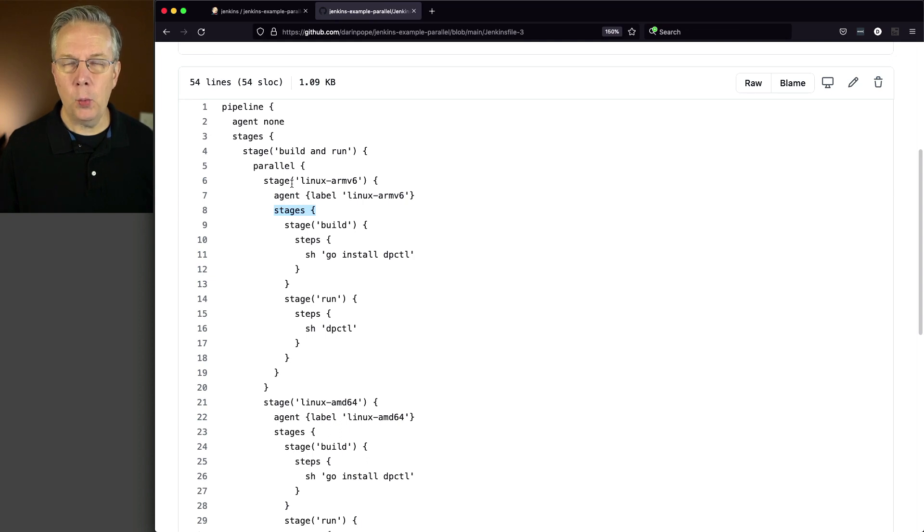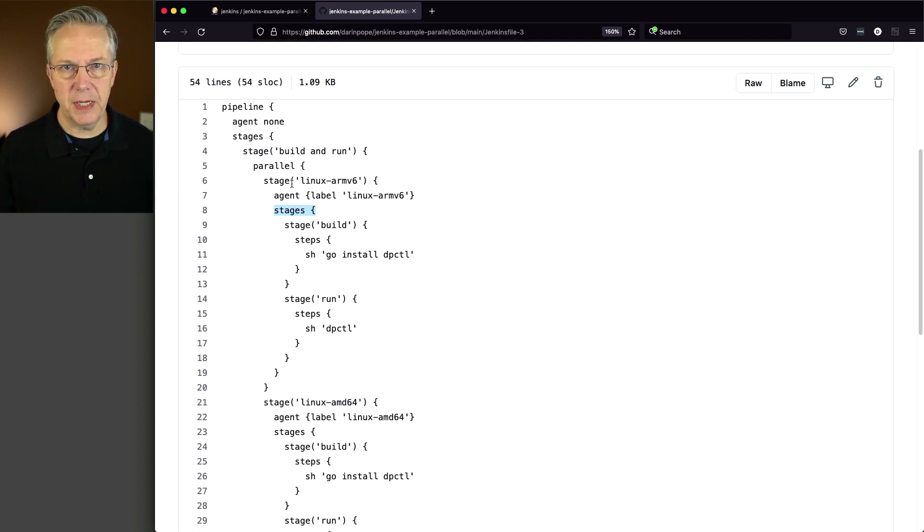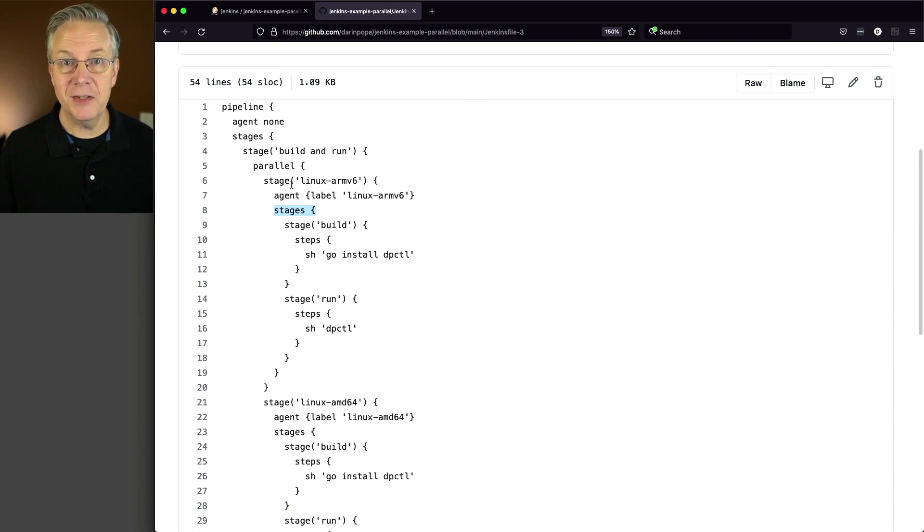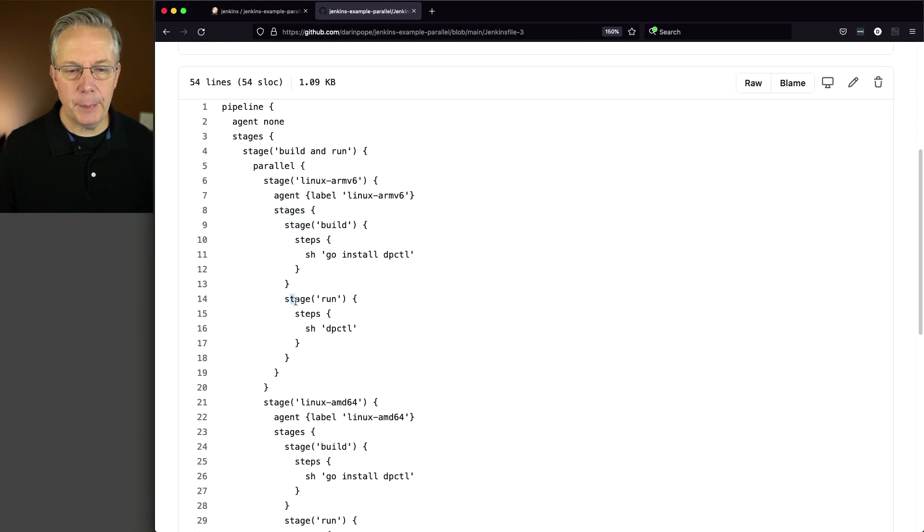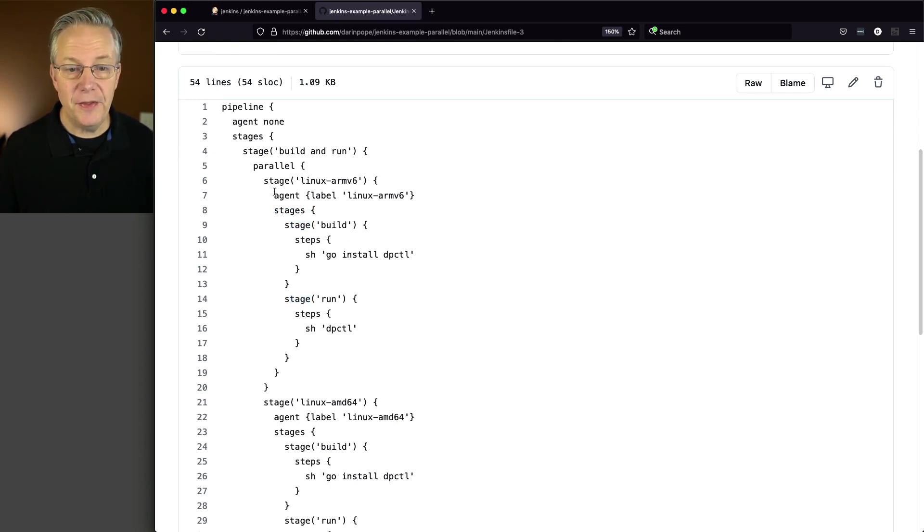Now, one of the interesting side effects of how sequential stages works, and the documentation for sequential stages is down in the description, is that every one of these stages that happen here are going to use this agent.